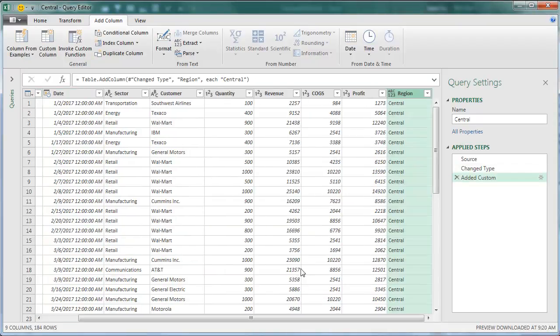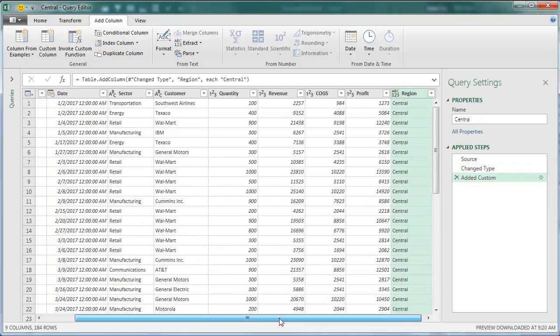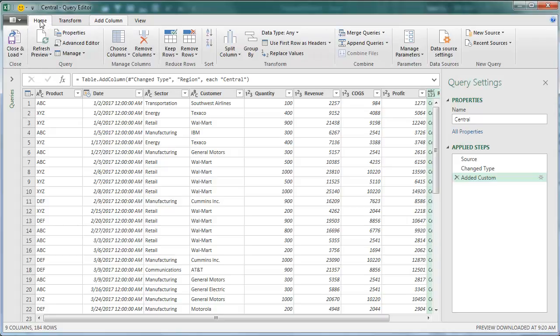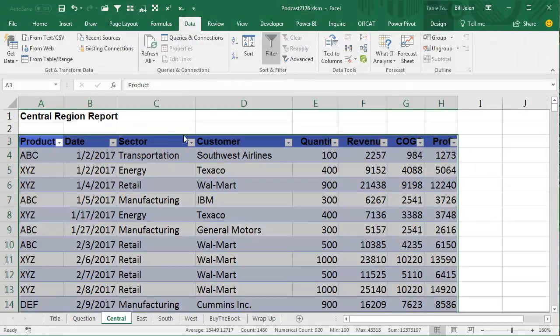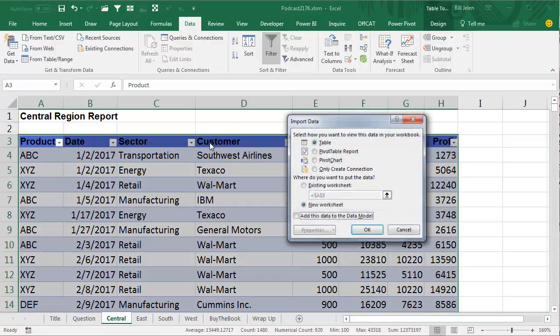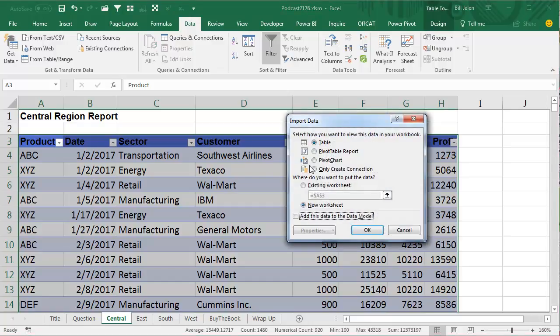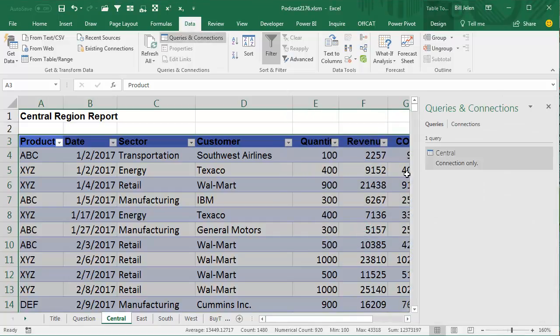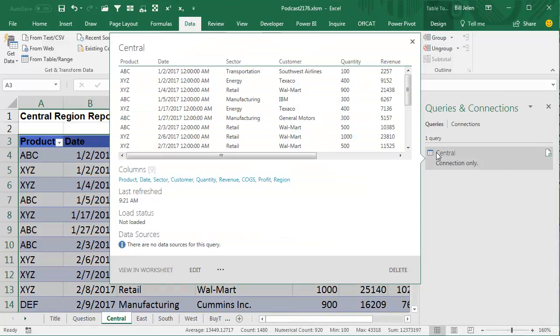Now, here's the important part: when we're done with this, we're going to go Home, not choose Close and Load. We're going to open the drop-down, Close and Load to Only Create a Connection. Click OK. Perfect, we have our connection only.